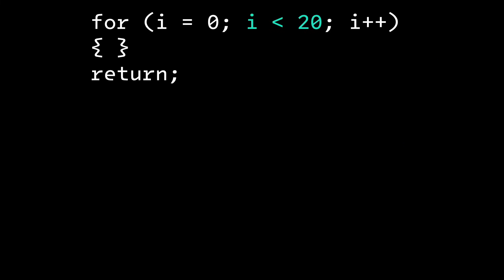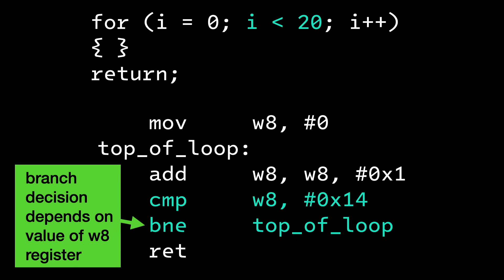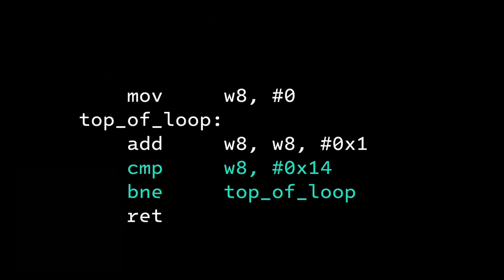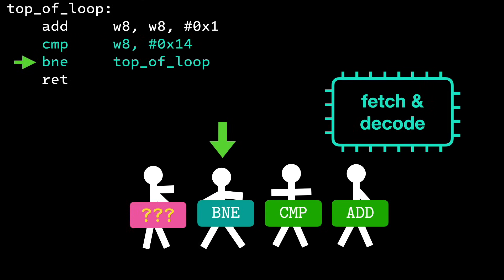Another way the Starbucks analogy breaks down is in branching. Here we have a trivial for loop. The next line of code to run depends on whether i is less than 20. Here's what it looks like in ARM64 assembly. The B.NE instruction is a conditional branch, and the next instruction to run depends on the results of previous instructions.